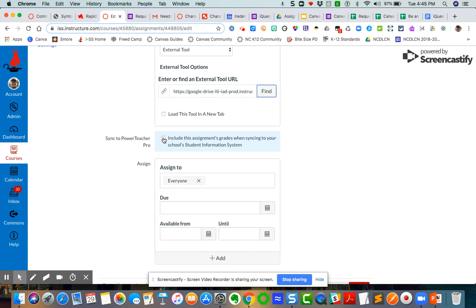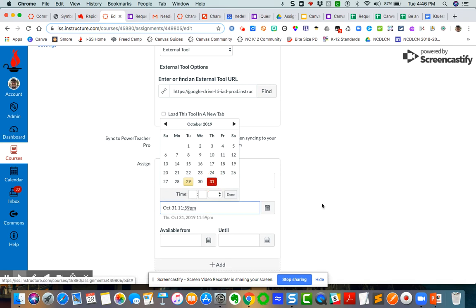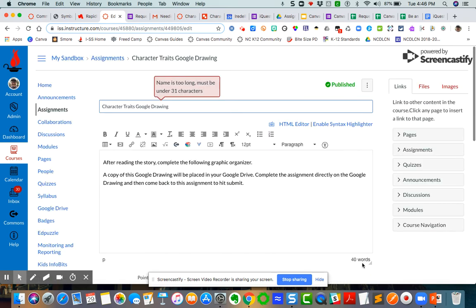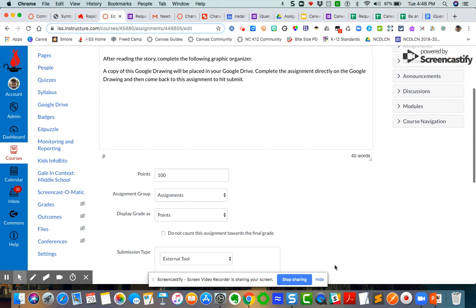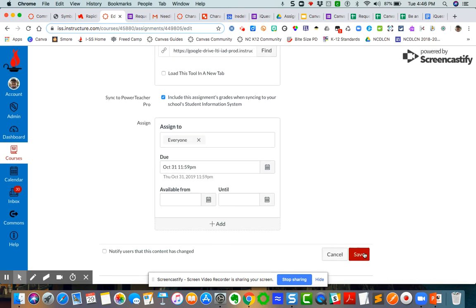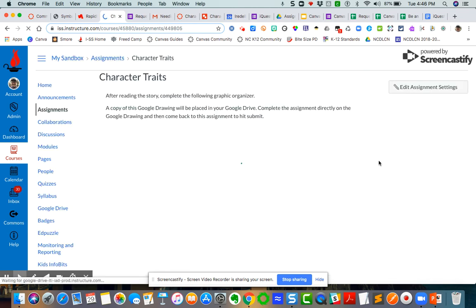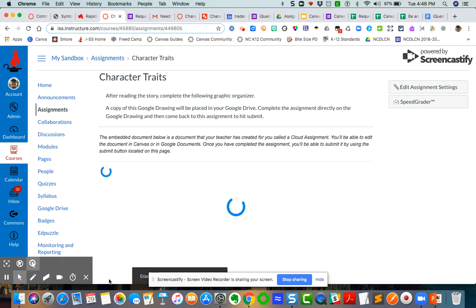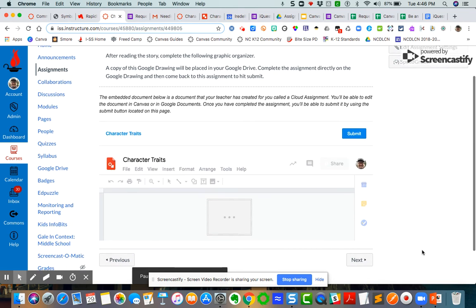I will connect it to Power Teacher Pro. Then I'm going to set a due date. Let's set a due date for the 31st. I'm going to say save. Name too long. I'm just going to do character traits. That's a good lesson too. You've got to make sure that your character is under 30 characters. That's just for the PowerSchool sync. If you're not syncing to PowerSchool, then it doesn't matter.